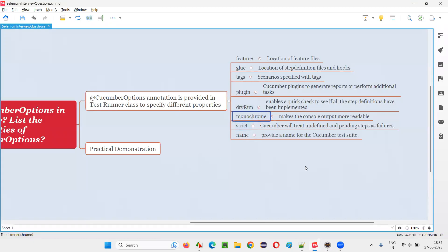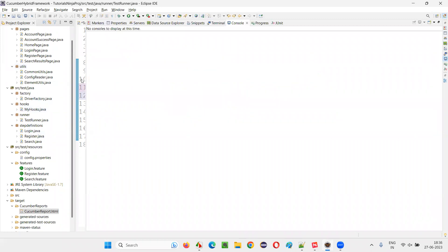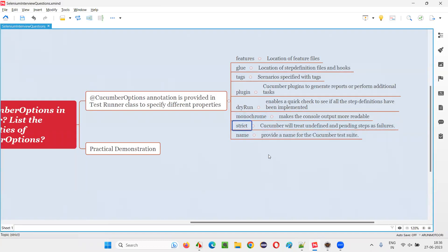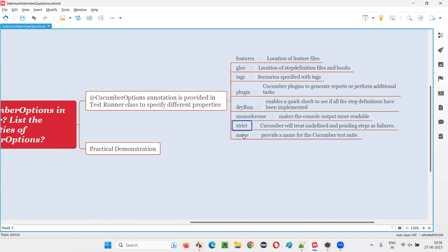That's the purpose of dryRun. Then we have 'monochrome'. It makes the console output more readable. If you are getting improper output in the output console when you run the scripts in the Eclipse IDE, then to get proper output you can mention this monochrome property. Then we have 'strict'. It will fail if any particular step is undefined or pending. DryRun will just mention that a particular step is not implemented, but strict — if you provide it — will directly fail. Cucumber will treat undefined and pending steps as failures. That's what the strict property does.